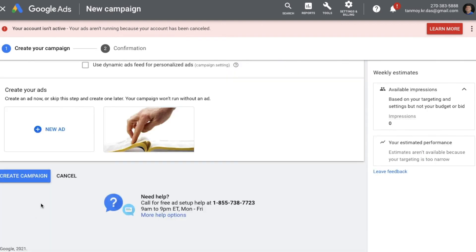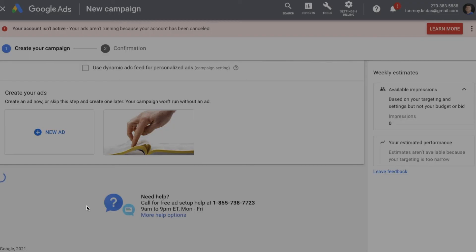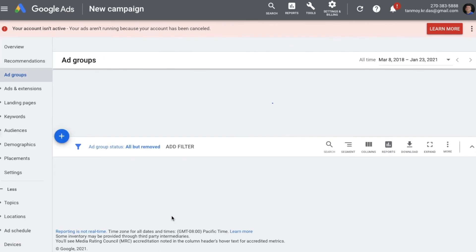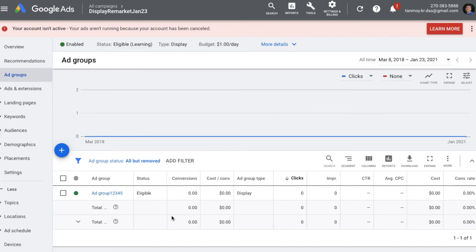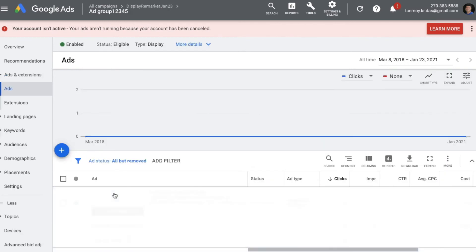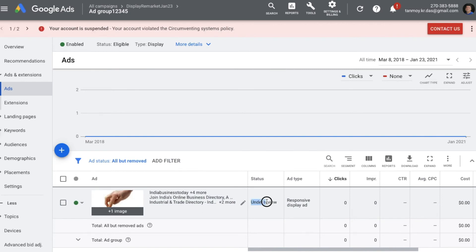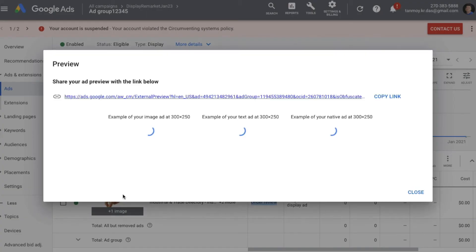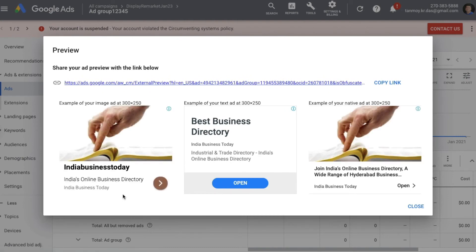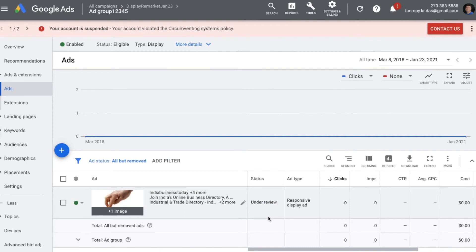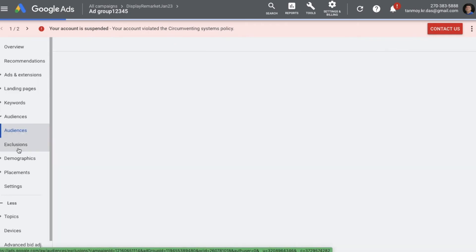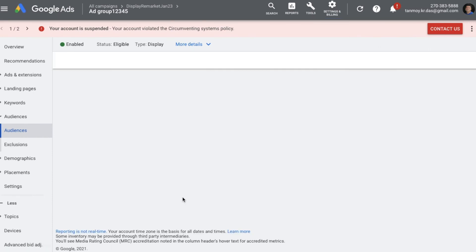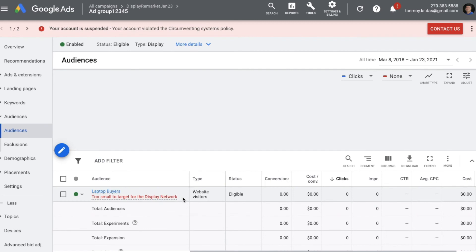Then add the ad to the ad group and we reach the end of the campaign creation. This is the display remarketing campaign I've created. Inside the campaign you can see the ad group and the ad which has gone under review. Once Google approves it within one business day, the campaign can go live. To view or modify the remarketing audience, go to the Audience section on the left panel — you can add more audiences there as well.